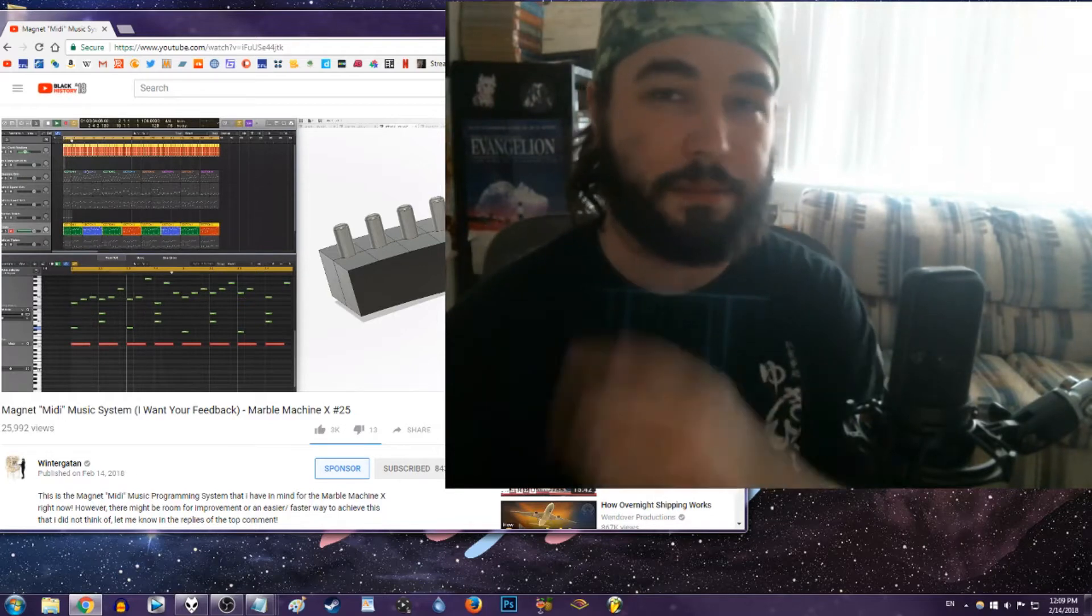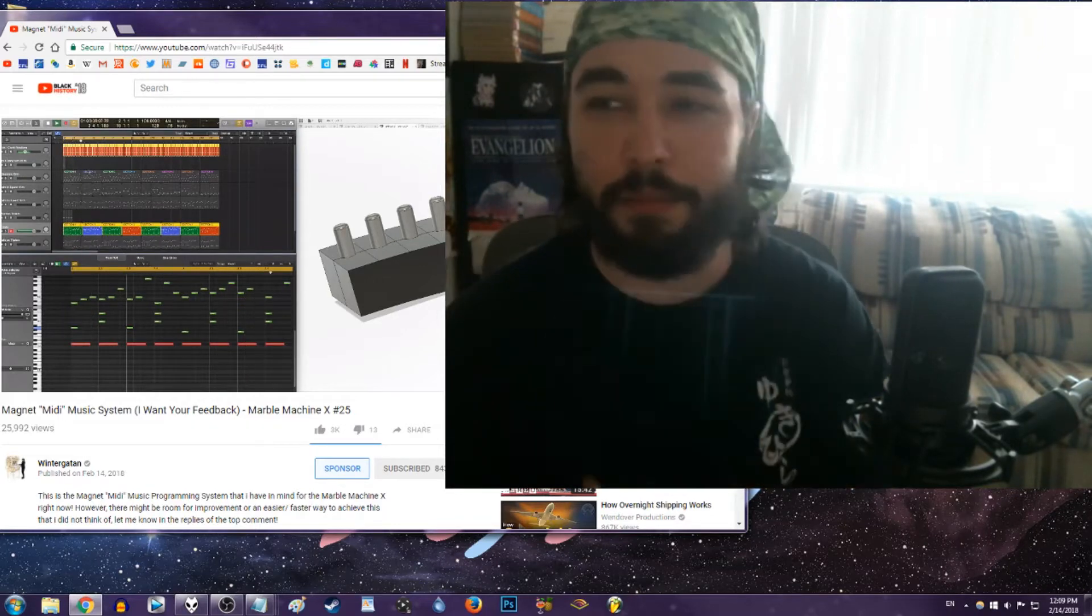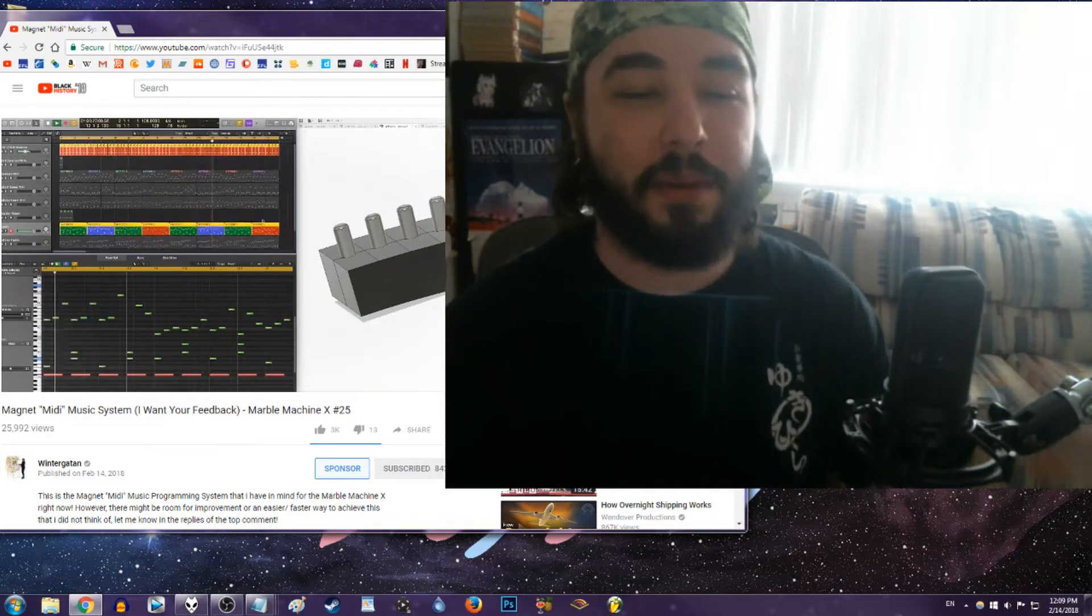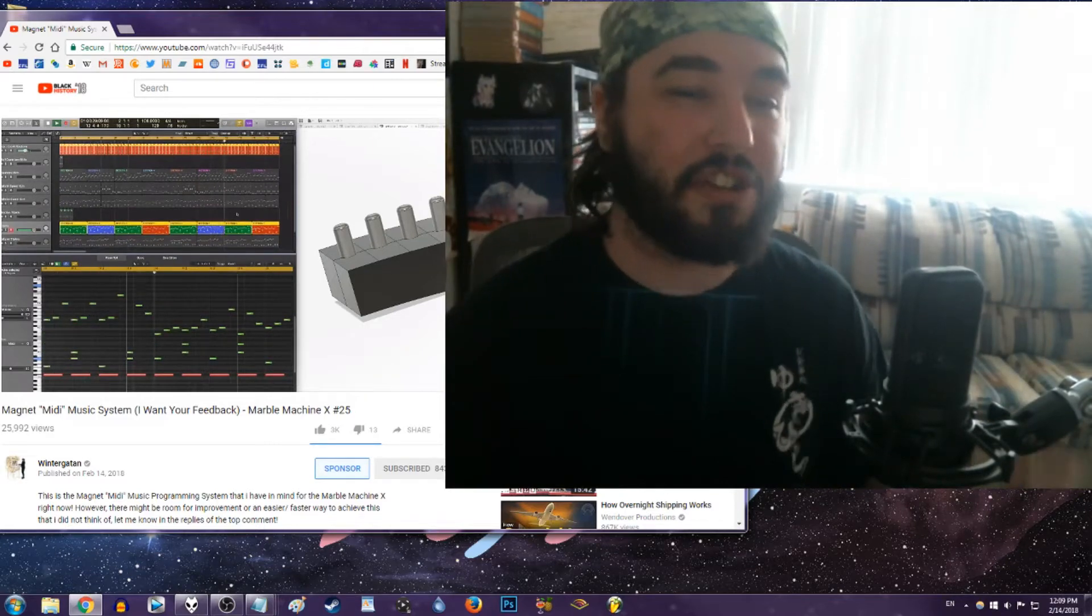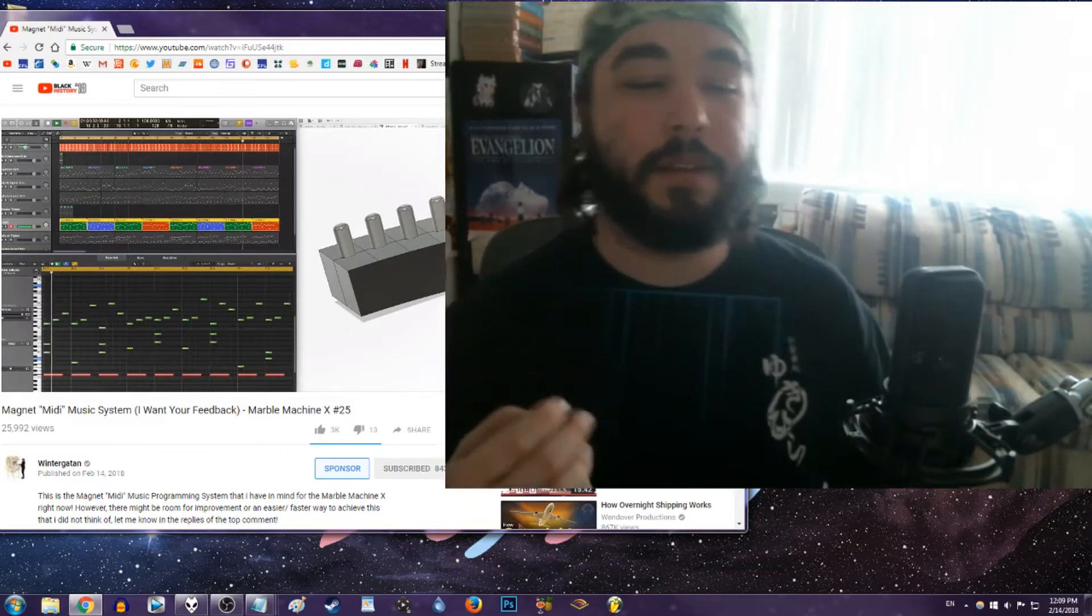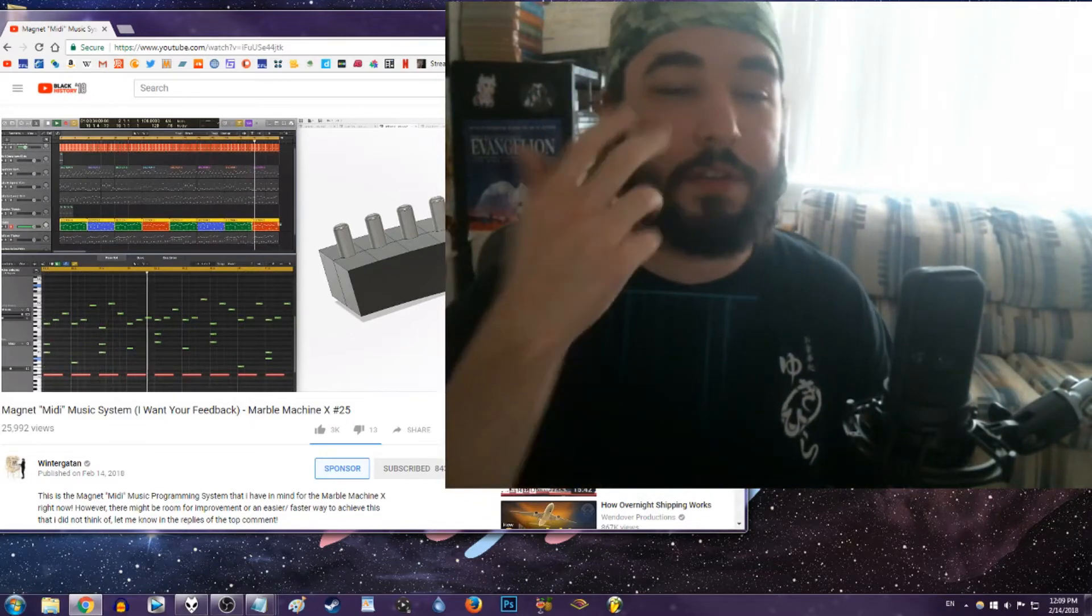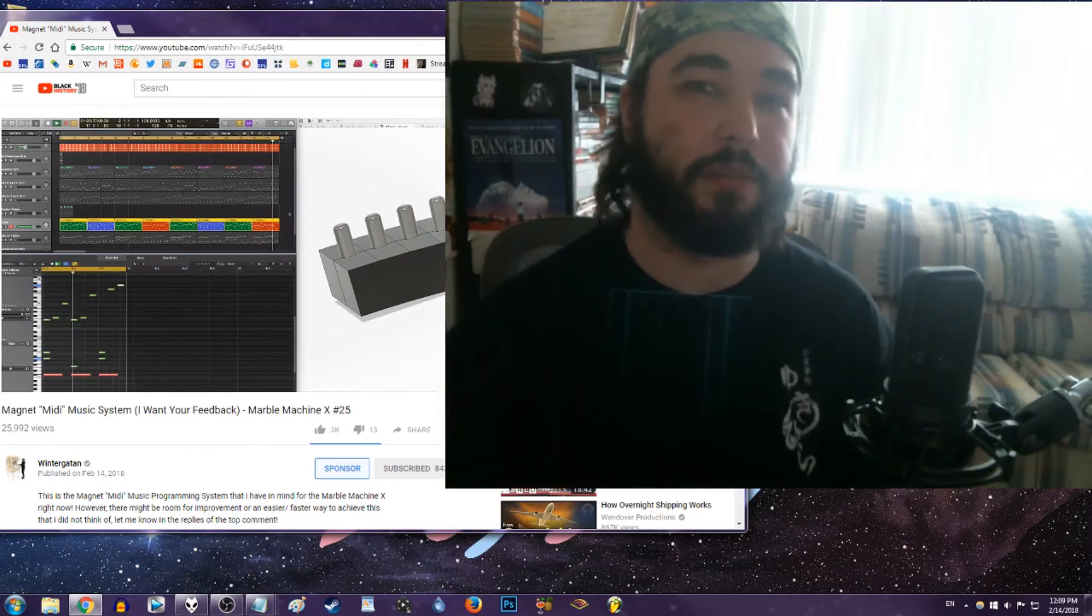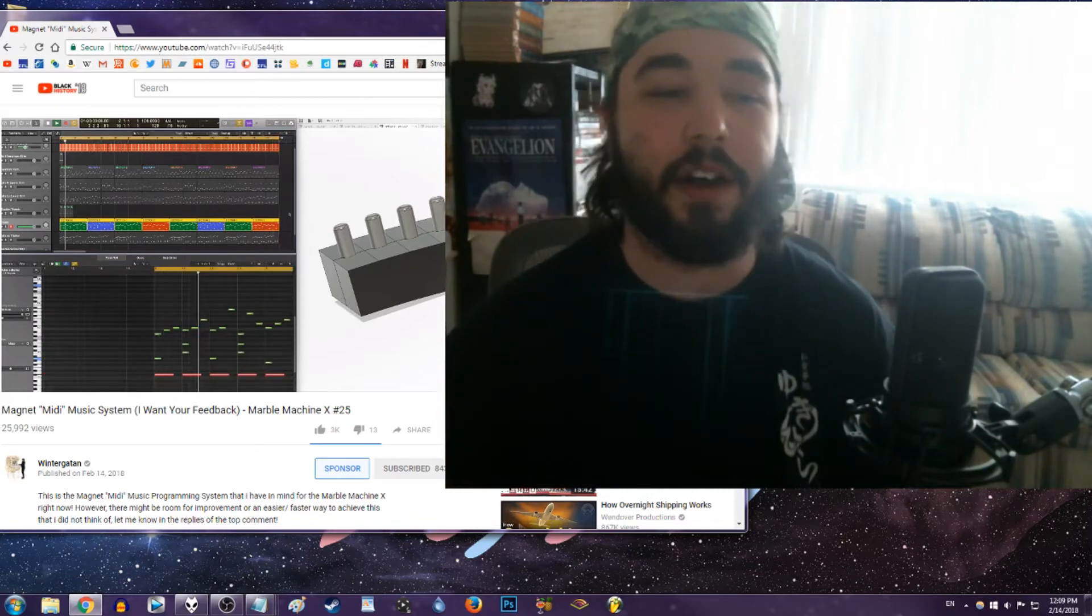He did not program the Marble Machine to play Let It Go. He programmed it to play his original song and then just made interesting vlogs with which to prolong the exposure of the machine and keep the funding going so he can do a project like this by himself.